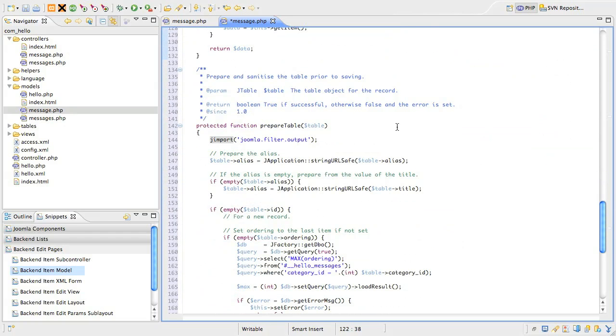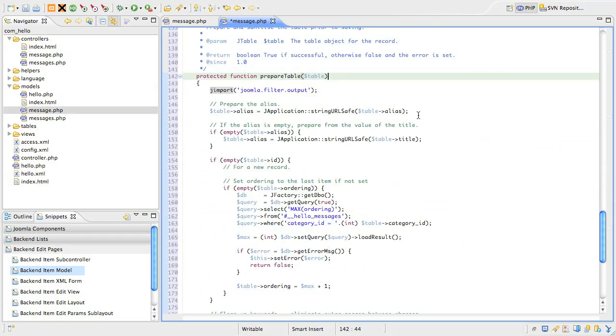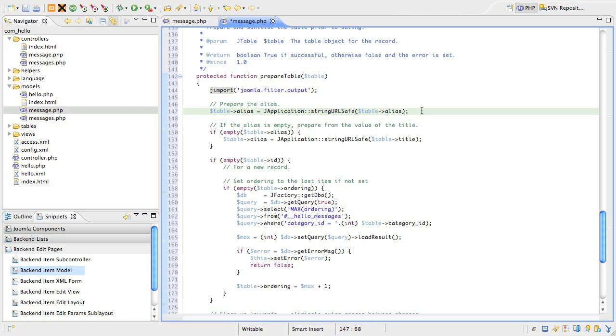This is a method that is called just before jmodeladmin saves the data, and gives you an opportunity to manipulate any of the submitted data before that happens. With the data we've got in this component.